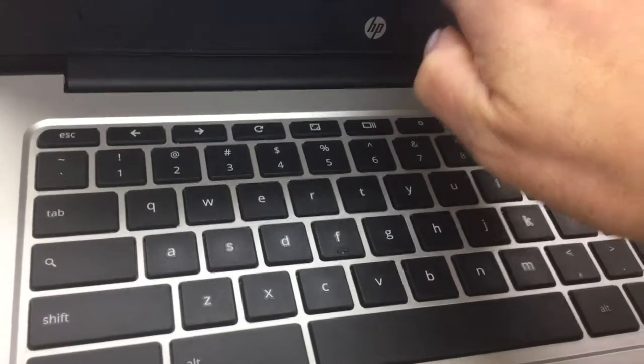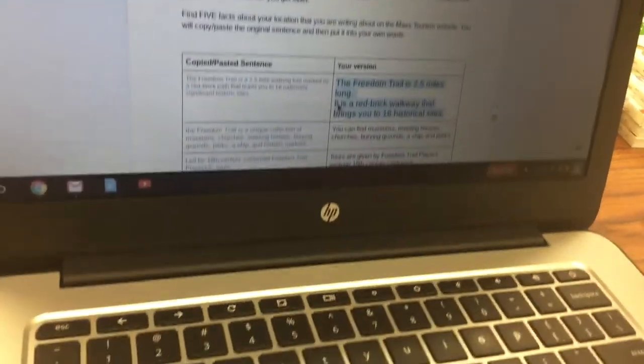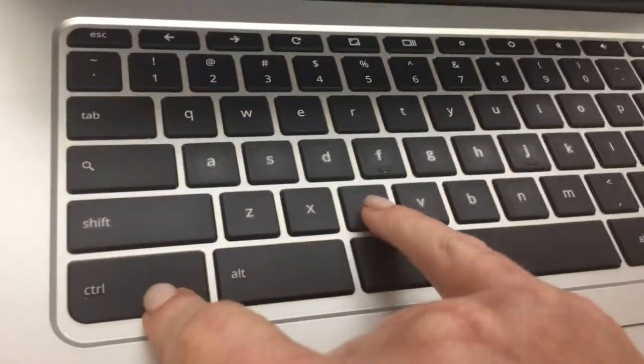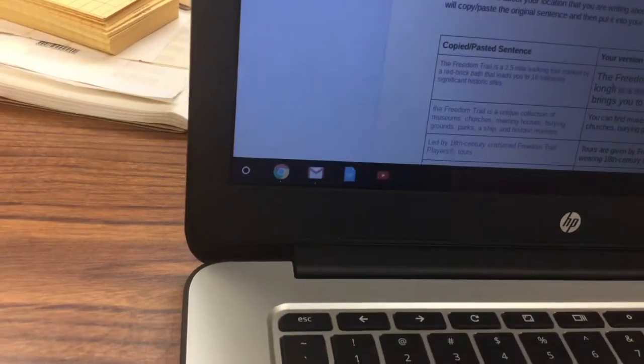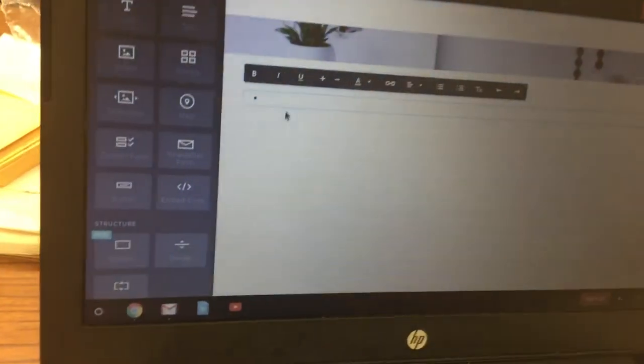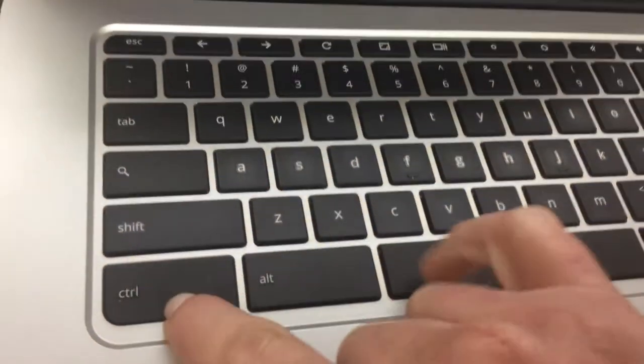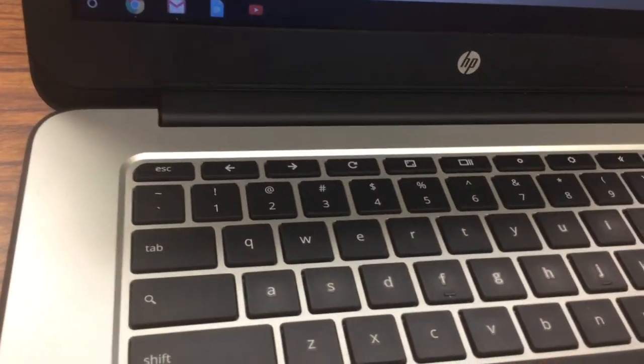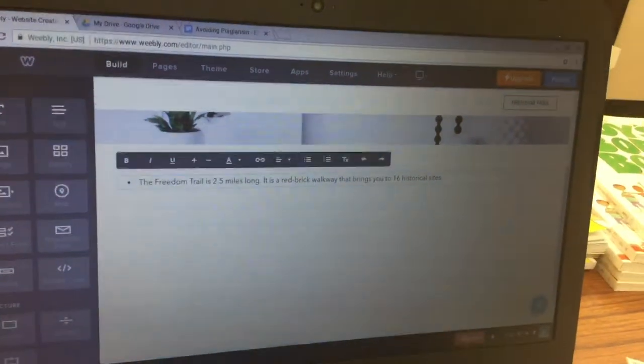Hit Tab on your keyboard to highlight the first sentence, then hit Ctrl+C to copy it. Click back over to Weebly and hit Ctrl+V to paste it. You should see your pasted sentence appear.